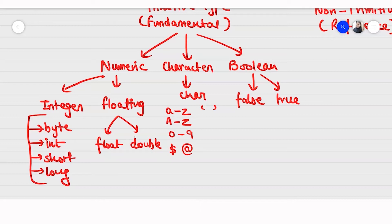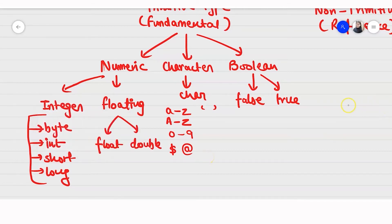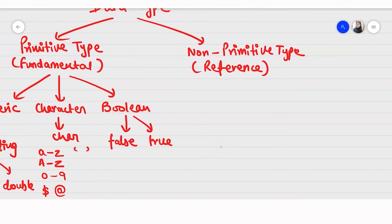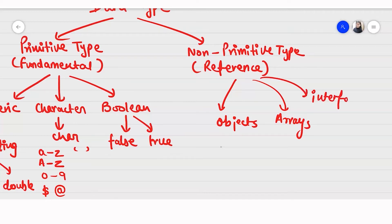We are finished with the primitive data type. Now moving on to our non-primitive, or reference, data type. These are data types that store an address instead of the value — the variables don't store the values, they store addresses. They could be classes, arrays, interfaces, and many more.